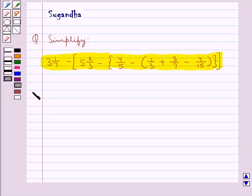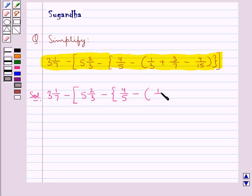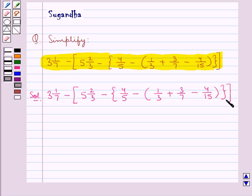Let's move on to the solution. We need to simplify 3 and 1 upon 7 minus square bracket open 5 and 2 upon 3 minus curly bracket open 4 upon 5 minus round bracket open 1 upon 3 plus 3 upon 7 minus 4 upon 15 round bracket close curly bracket close square bracket close.